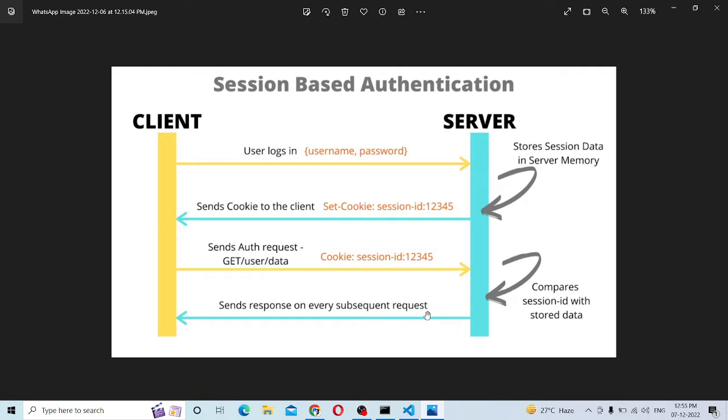Let's talk about sessions and cookies. Let's look at the flow diagram here.